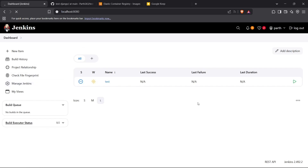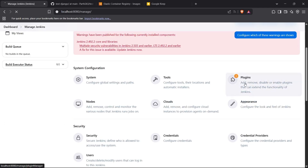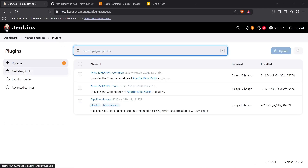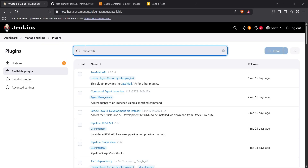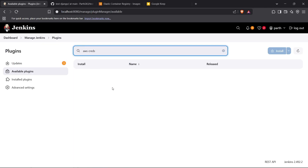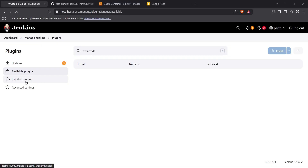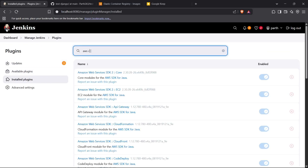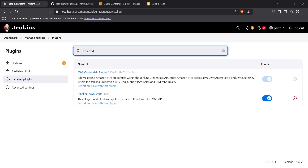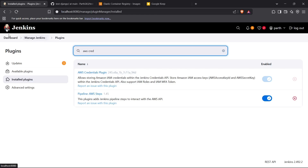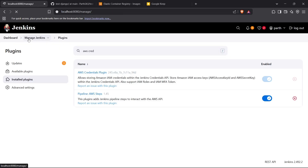To install the plugins for AWS credentials, go to Manage Jenkins and then go inside the Plugins section. Click on Available Plugins and search for 'aws-creds'. I have already installed them — you can see that inside my Installed Plugins section. You need to install both the Pipeline: AWS Steps and AWS Credentials plugins, which will enable you to use AWS credentials inside your Jenkins pipelines.